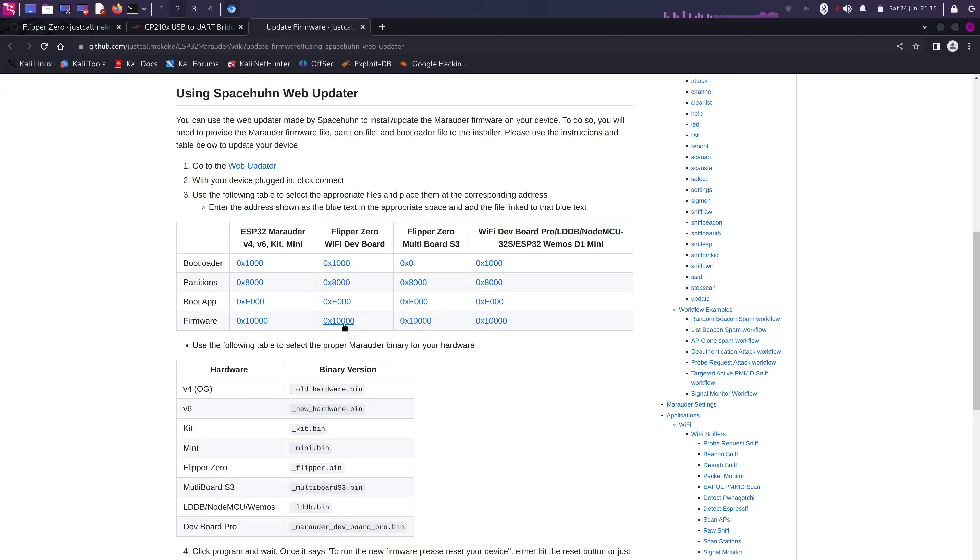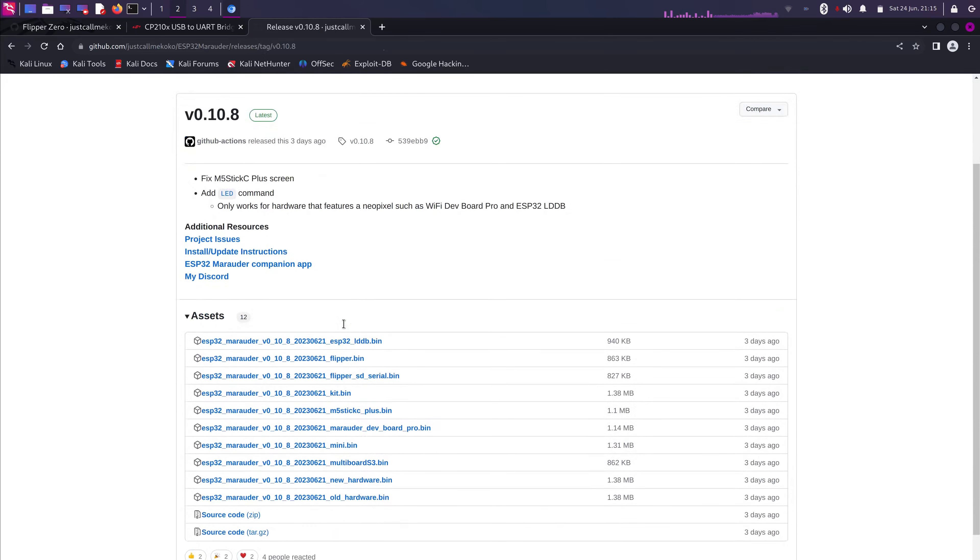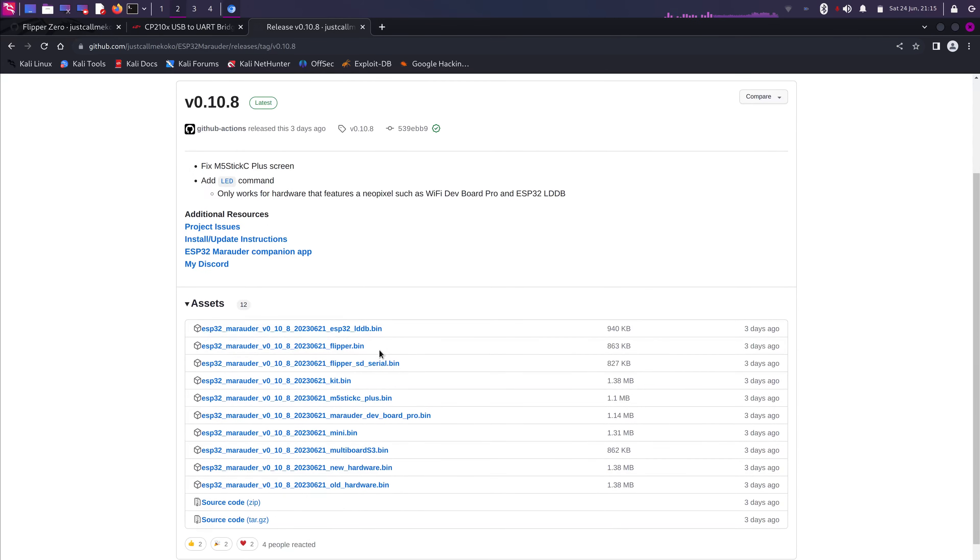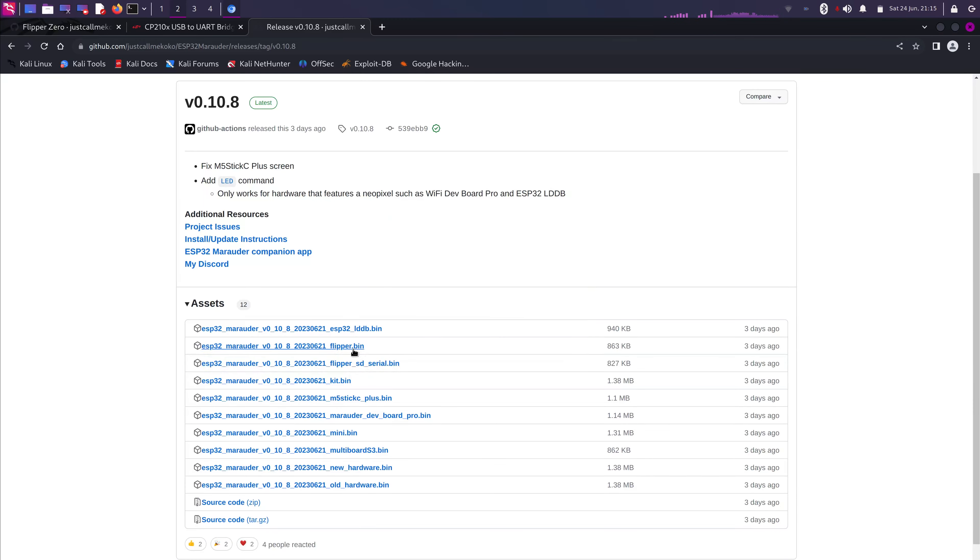Alright. And lastly, the firmware. So, the firmware right here, you have a different kind. We're gonna download for the Flipper. The only difference is the Flipper Zero SD. That's the one that has the SD breakout board. Mine doesn't have it, so I'm gonna select the first one. If you do have an SD card breakout board, then you will select that one. Alright. We're gonna go back.